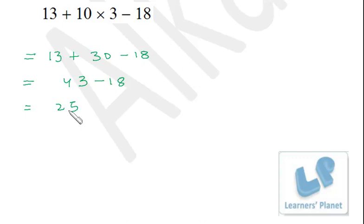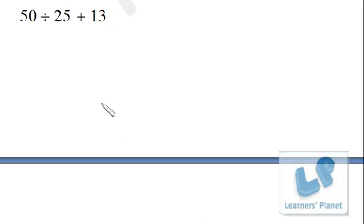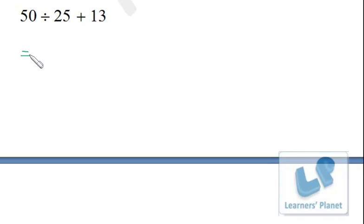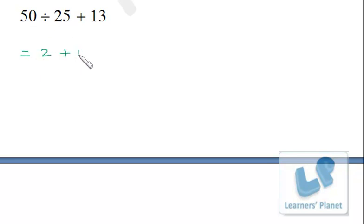Now we have this problem with division and addition. We perform division first: 50 ÷ 25 = 2, and then 2 + 13 = 15. Pretty simple!